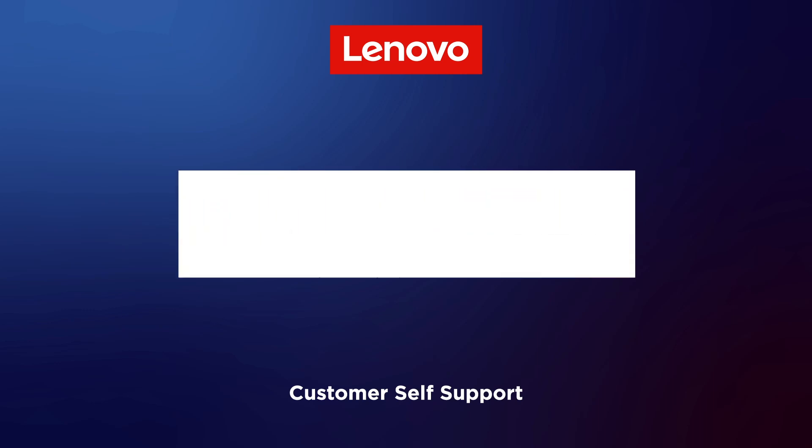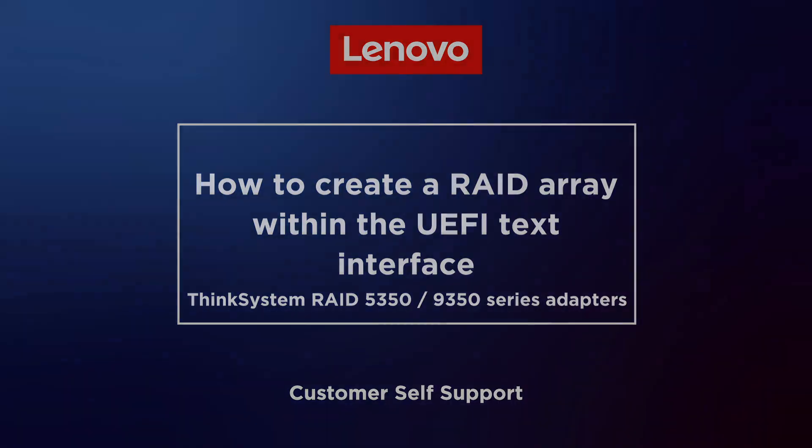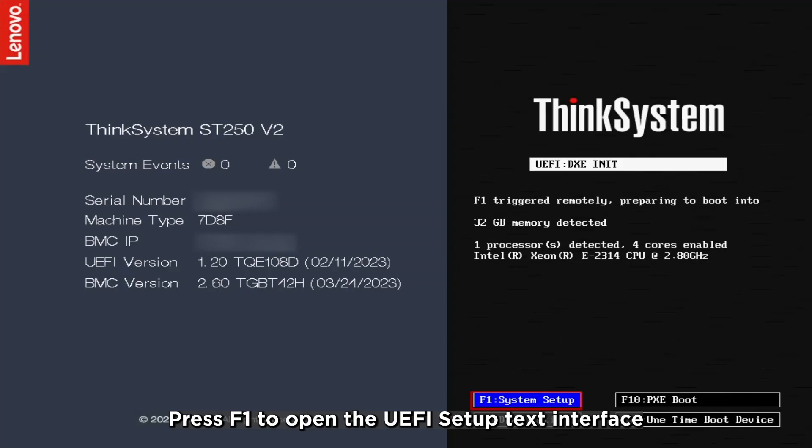How to create a RAID array within the UEFI text interface. Press F1 to open the UEFI setup text interface.